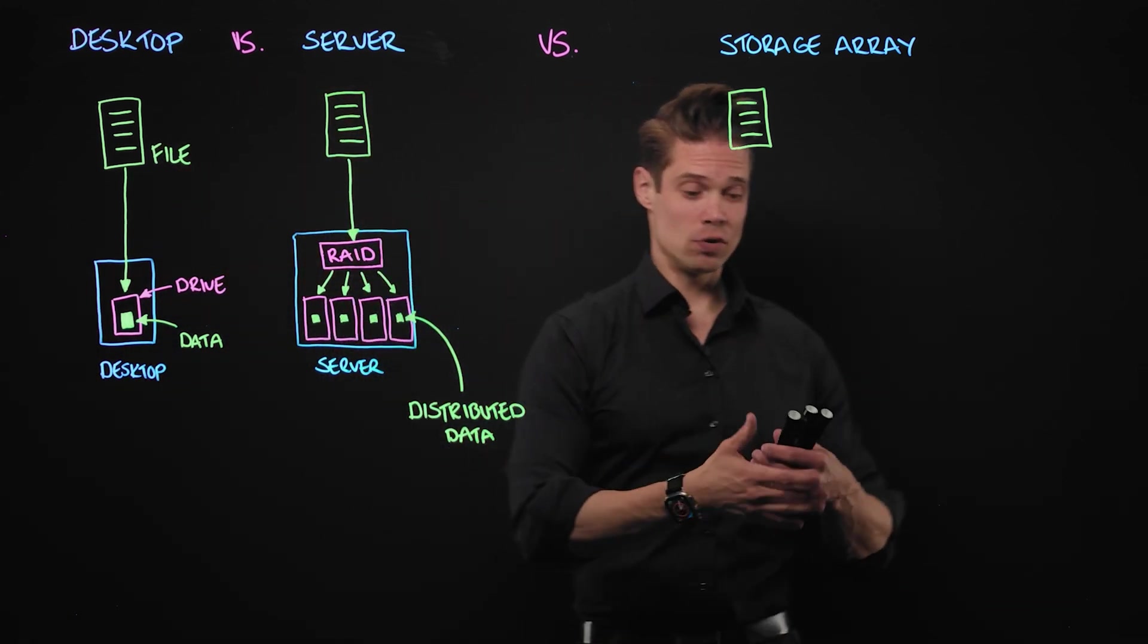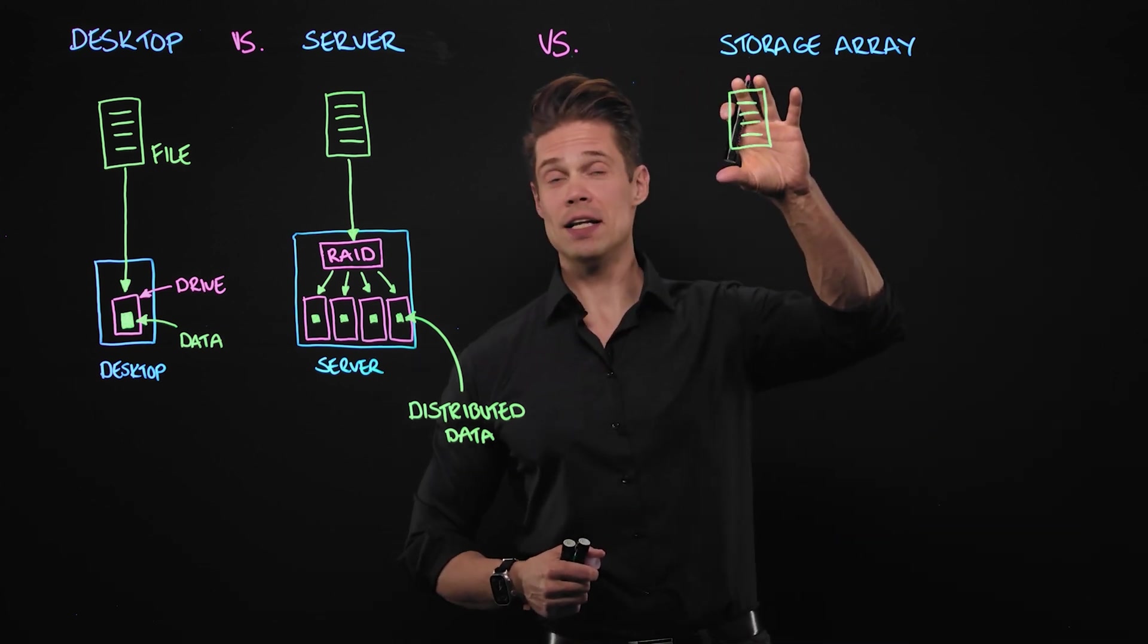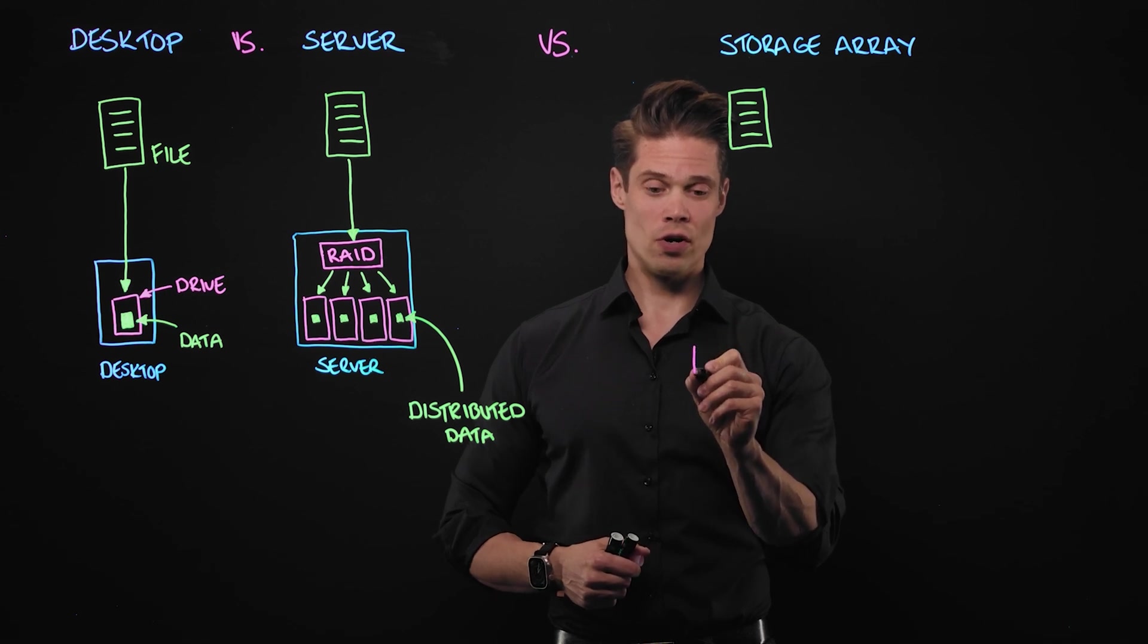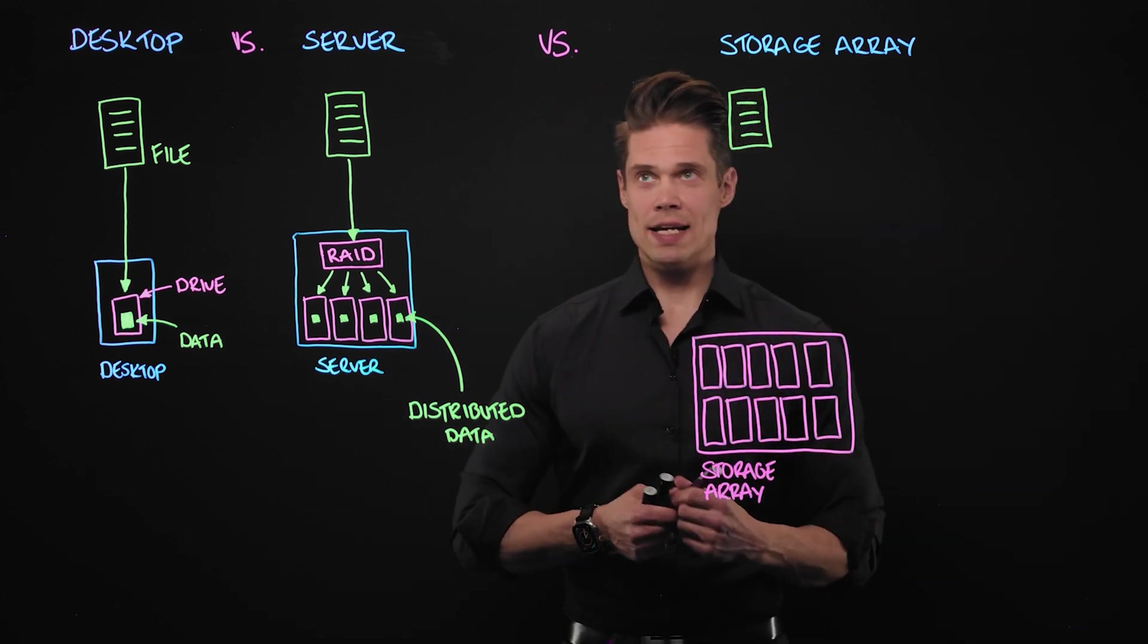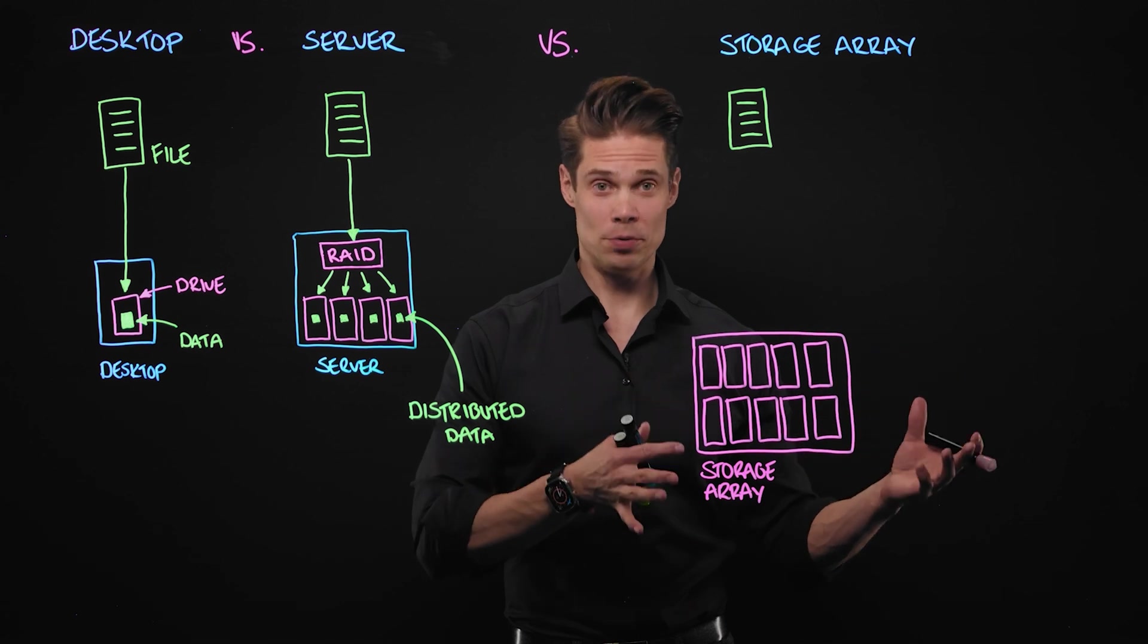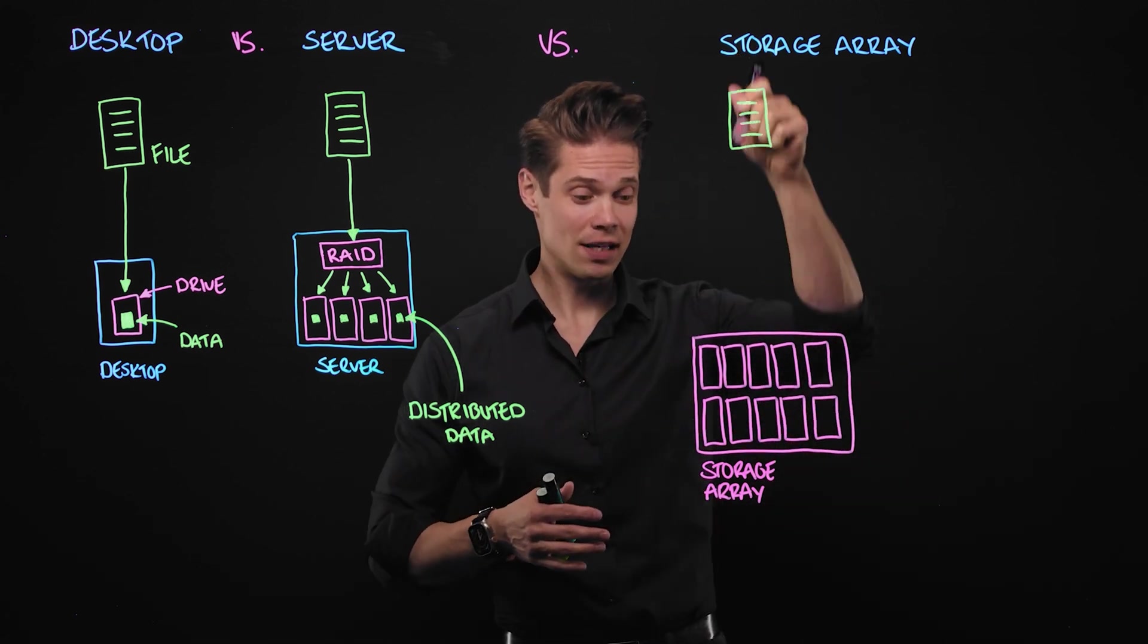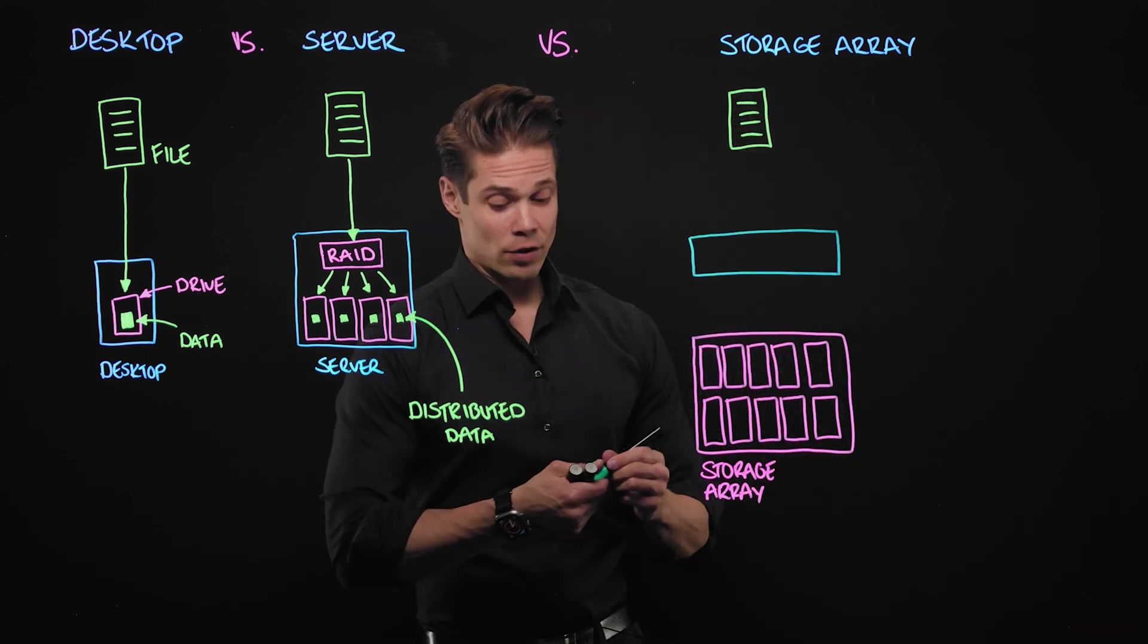Let's move on to the storage array side. So here we have the same file that we need to store. But this time we need to store it on a storage array. A storage array is an accessory to servers or some computers. It doesn't work alone. So you cannot just store this file straight to the storage array. You need a server in between.